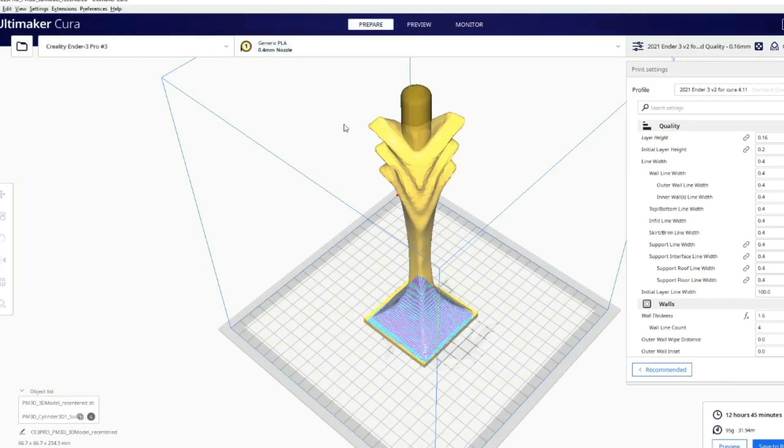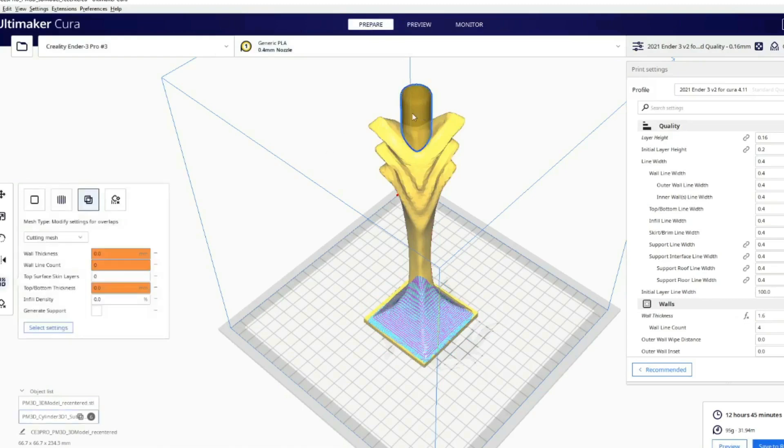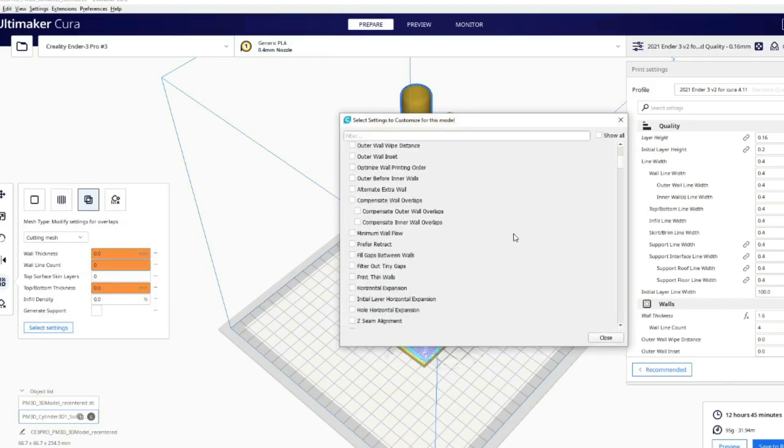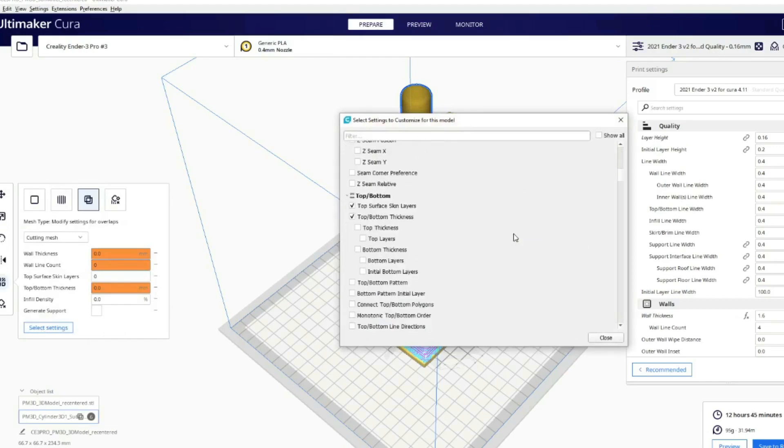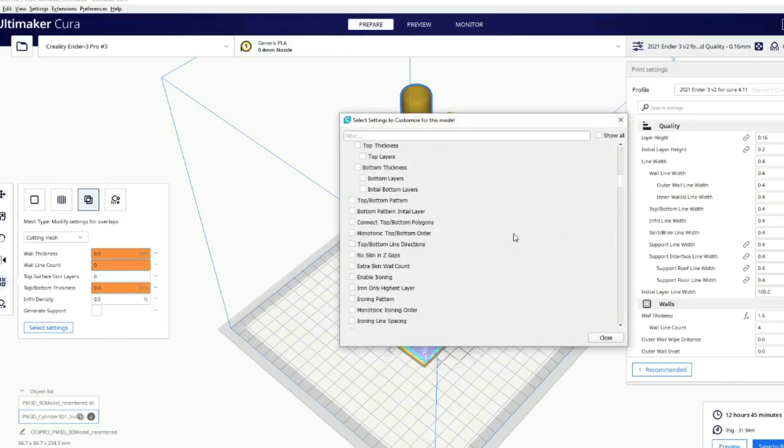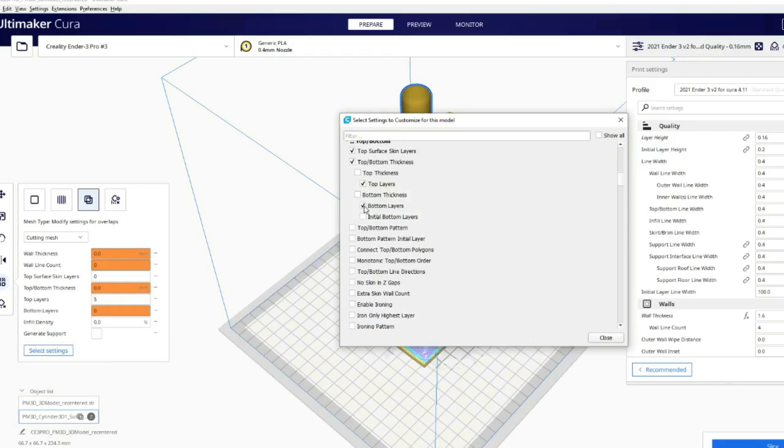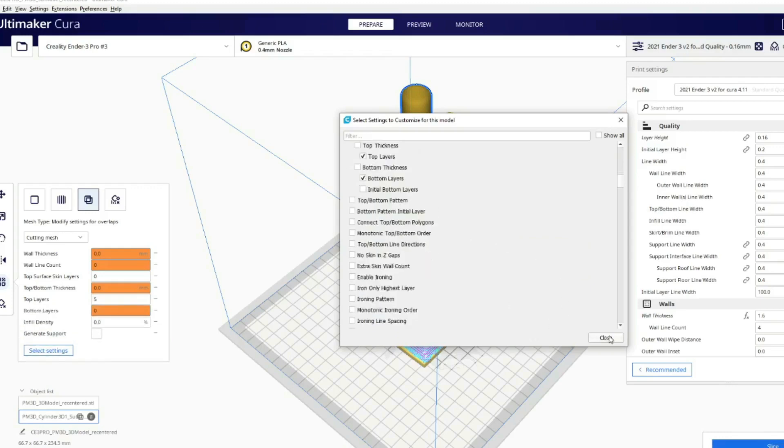Basically it involves using the sub tool as a modifier mesh and then selecting some particular settings. So you'll see me doing that now and kind of making everything ready, and then we will get ready to pop this guy onto the printer and you can see how my replica candlestick has come out.